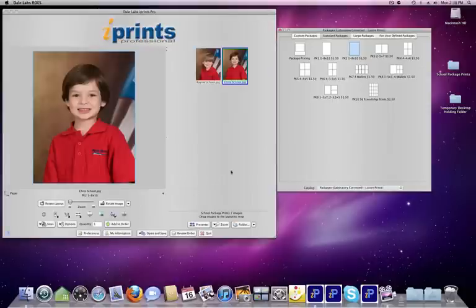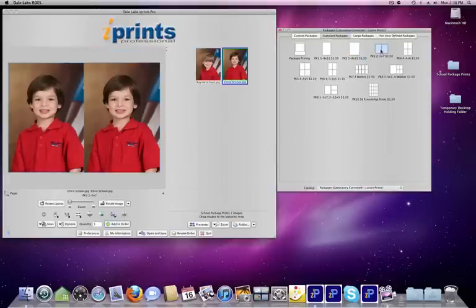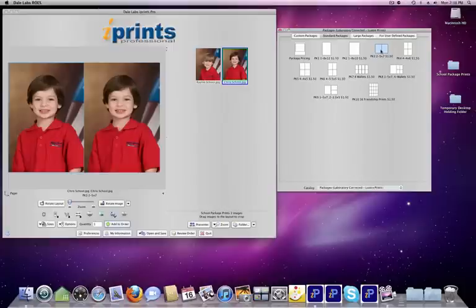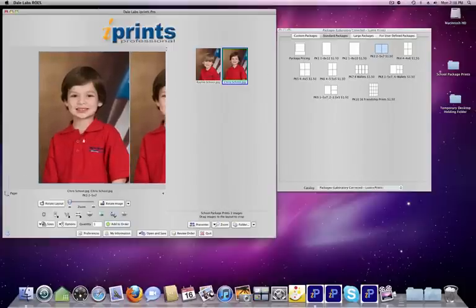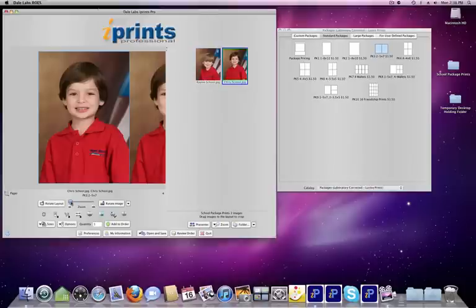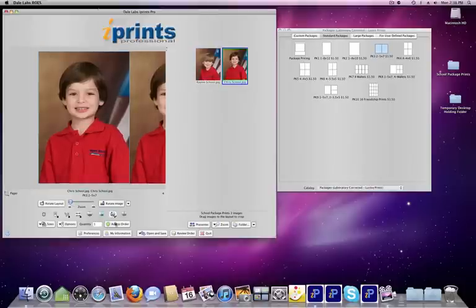Next, we'll want two 5x7s. Click on the 5x7 template. Then, to enlarge the image, double-click on either of the two 5x7 images. Enlarge it, place it, click Add to Order.